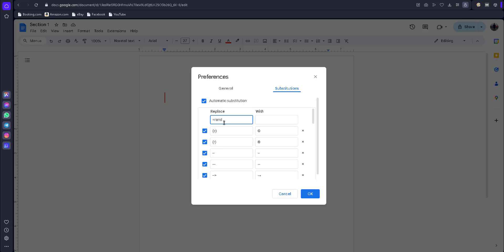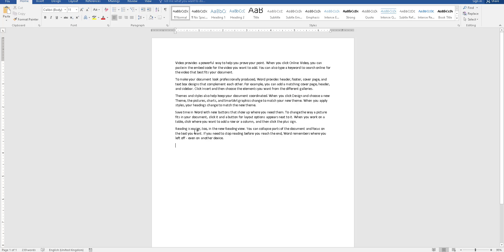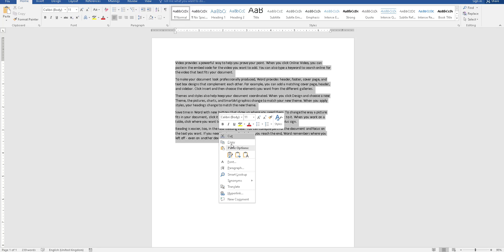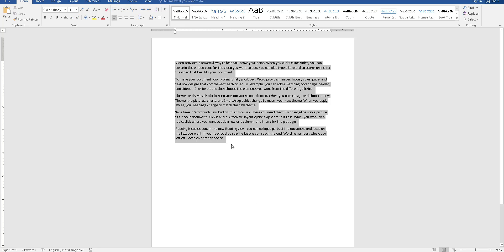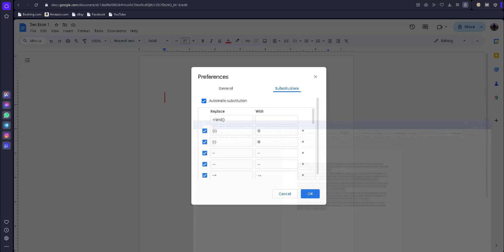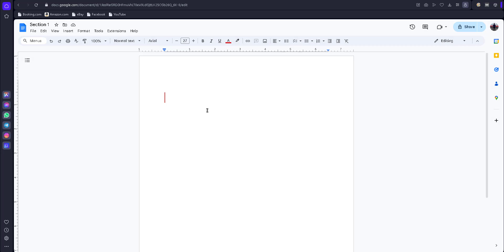I will type rand and brackets. I copy this text from a Word document, then replace it with this one. Click OK.